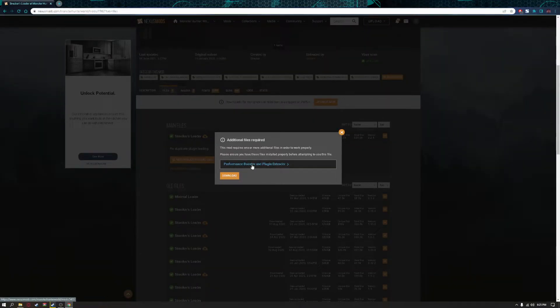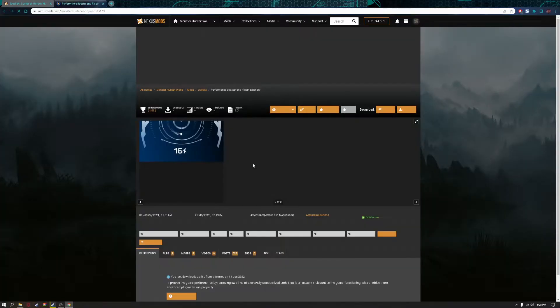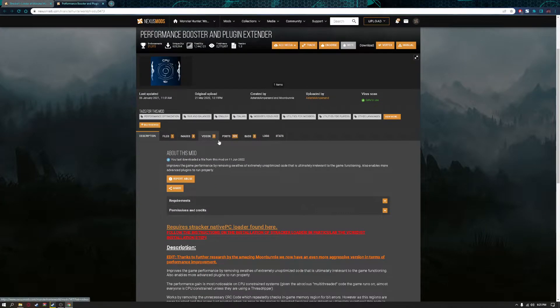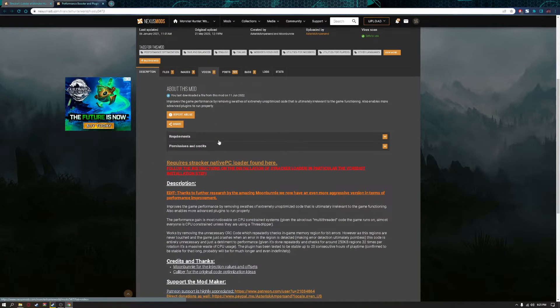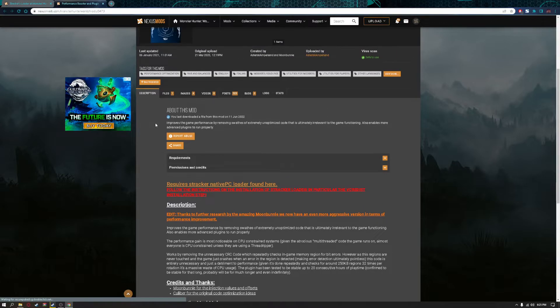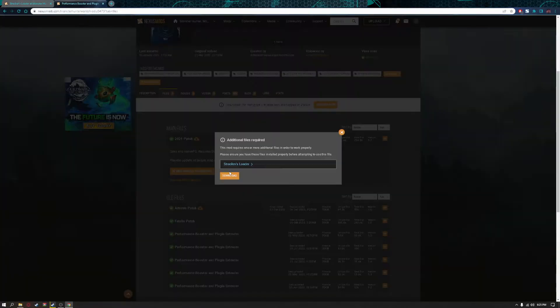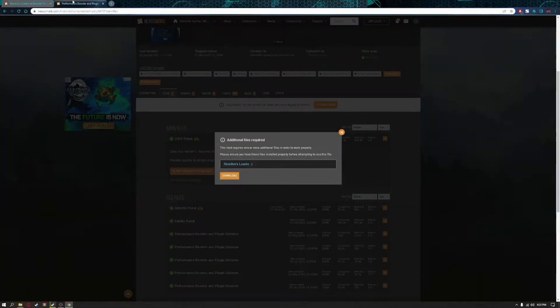Before you download, click on performance booster and plugin extender. You'll be sent to another page. You're going to need this, so download it. Download these two.